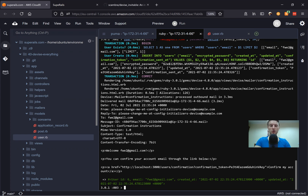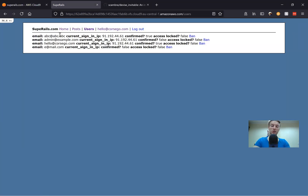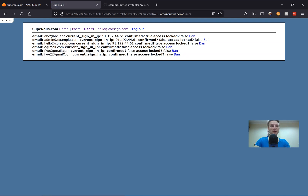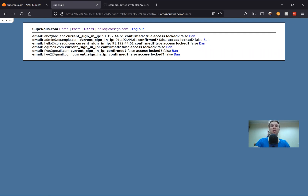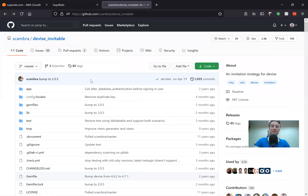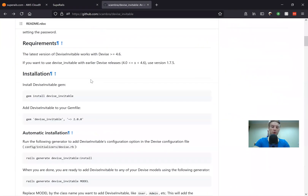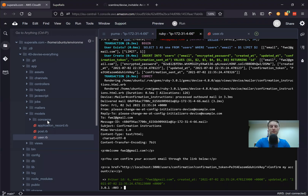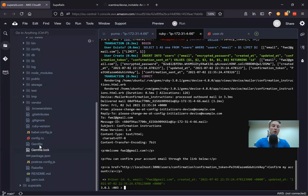Previously we had four users in our application, and after running these commands in the console we have two more users. But it is still not the best way to work. What if we want to actually invite users, send them invitation emails, and create the users inside our application at the same time? So for this we have the gem devise-invitable. Let's see how it will be working — I'll take the gem devise-invitable and add it to our Gemfile.